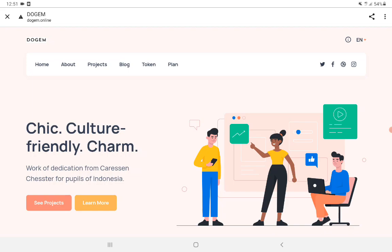This is a chic, culturally friendly and charming work of dedication from Karesan Chester for pupils of Indonesia.